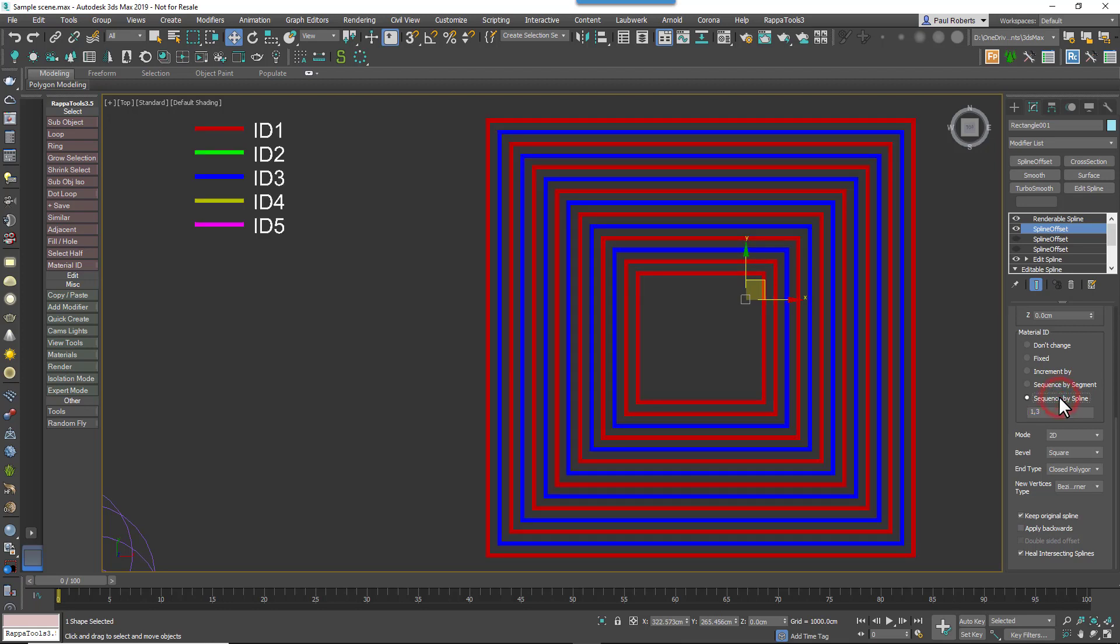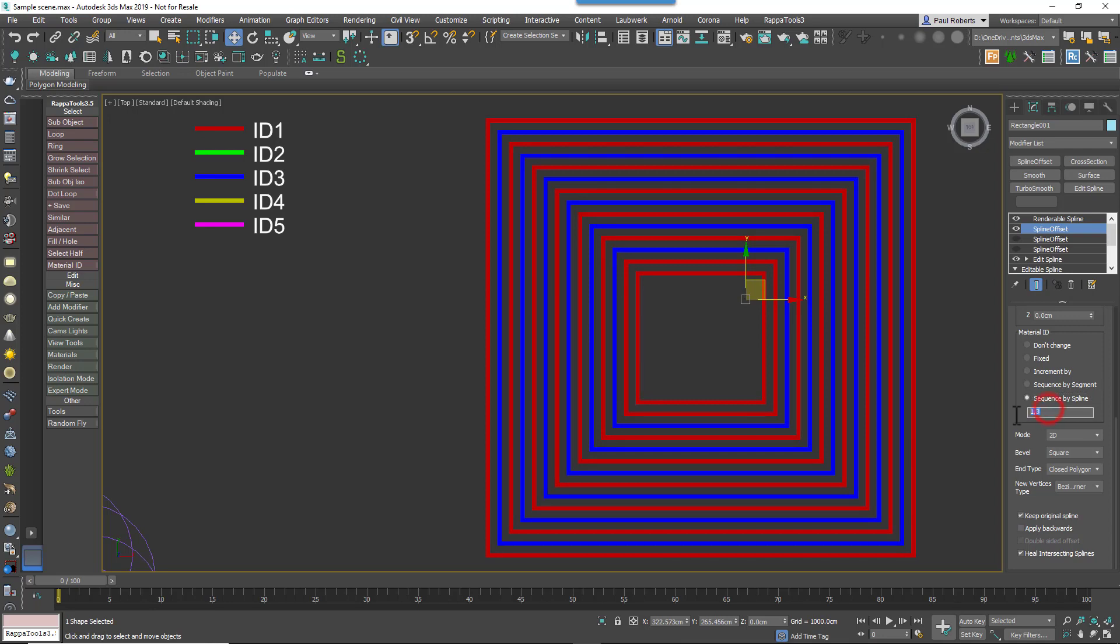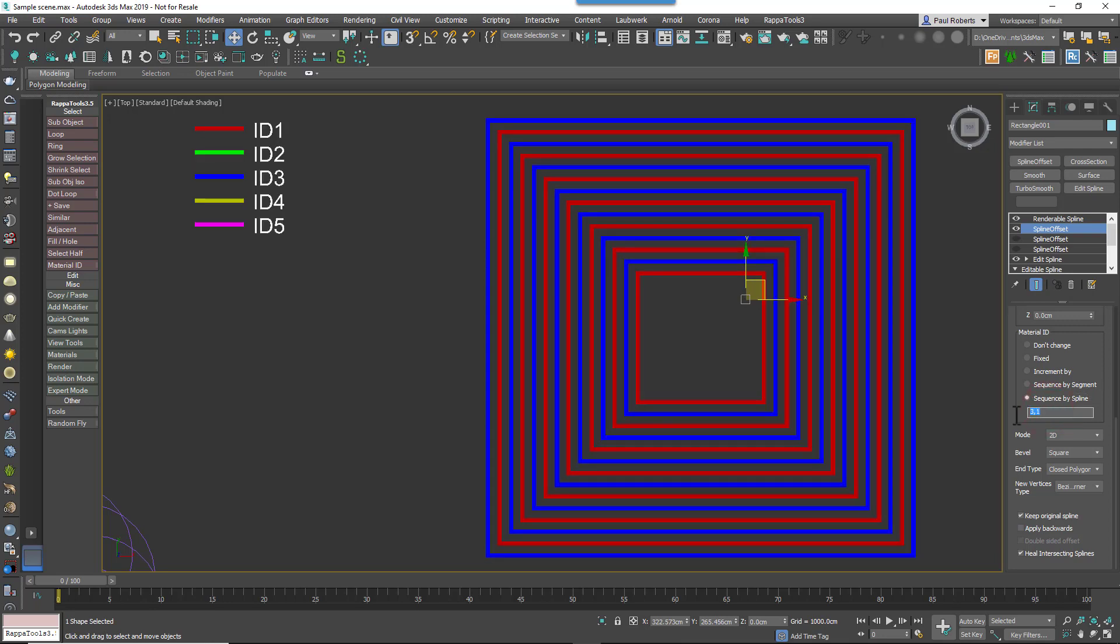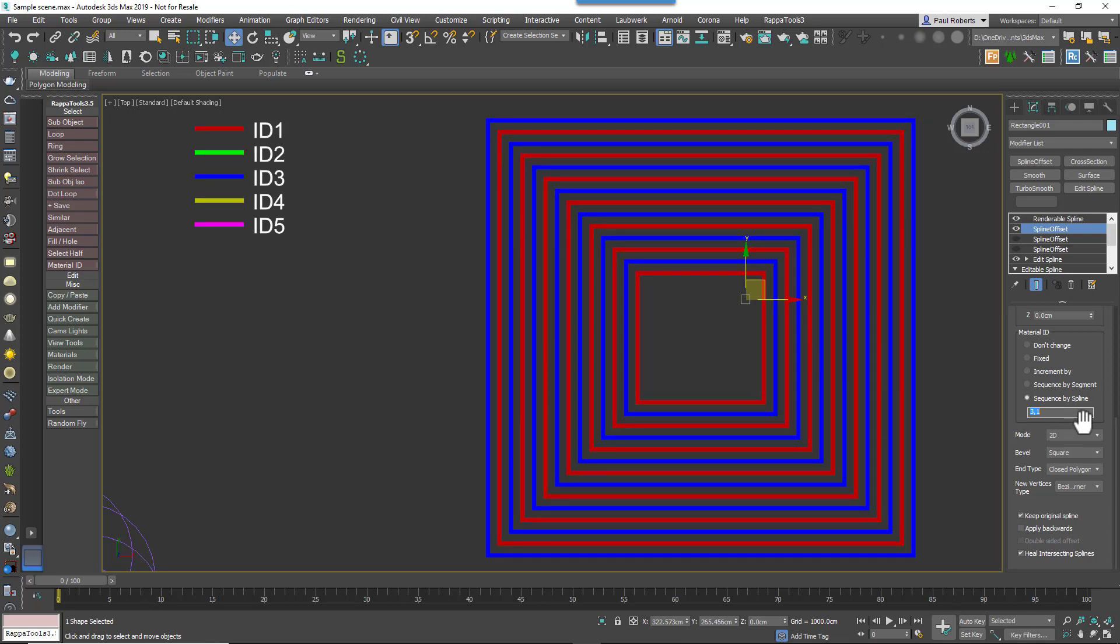Then closely related to this, you've got SequenceBySpline. It also allows you to create a pattern of material IDs using a comma-separated list, but this time the modifier loops through these, moving to the next material ID in the sequence but for each parallel, so radiating in this case out from the center.